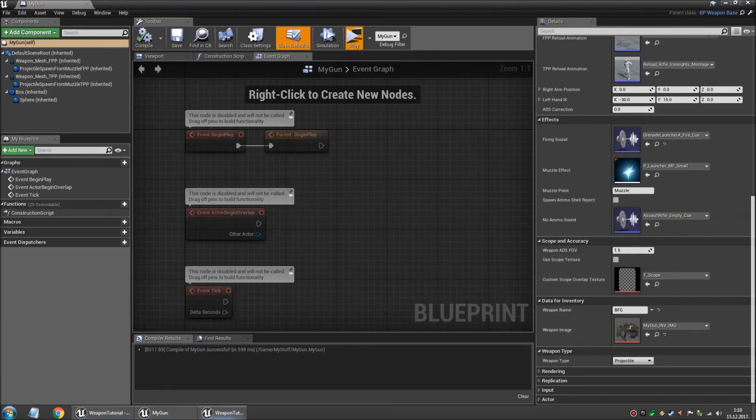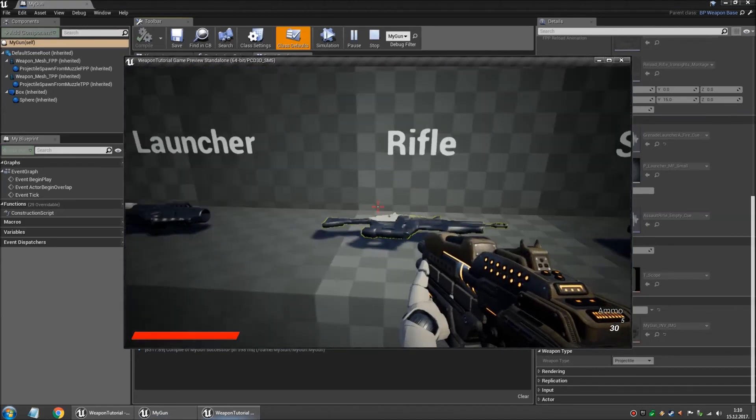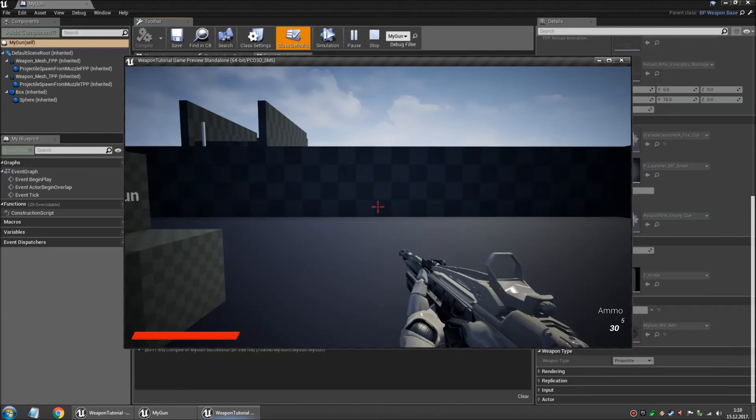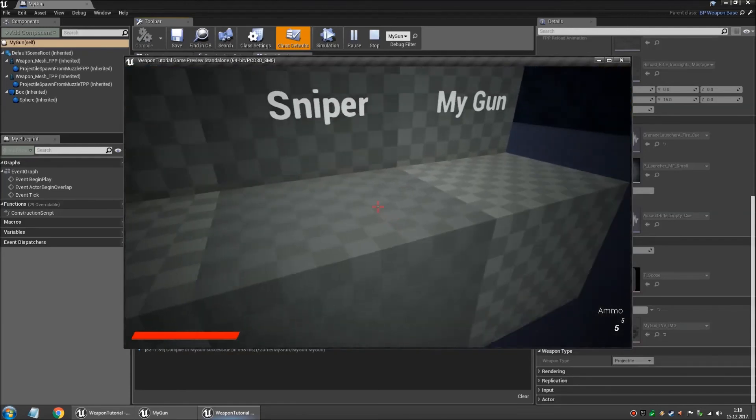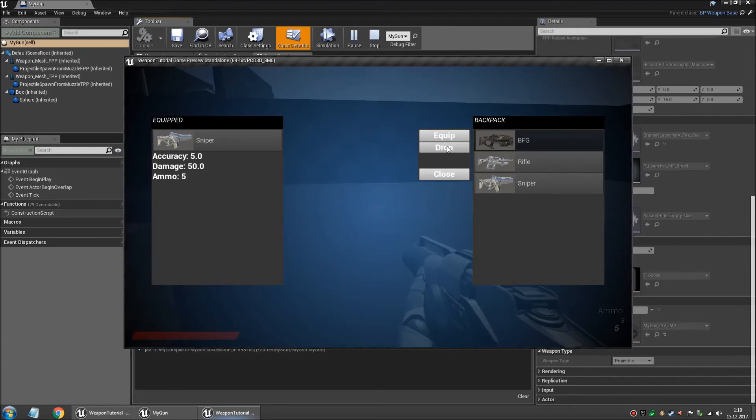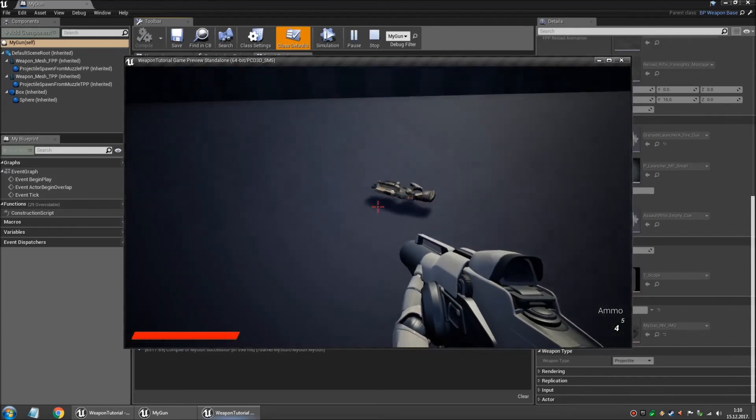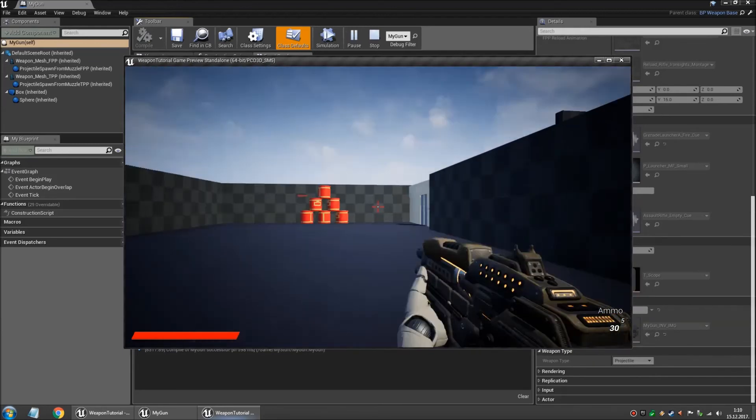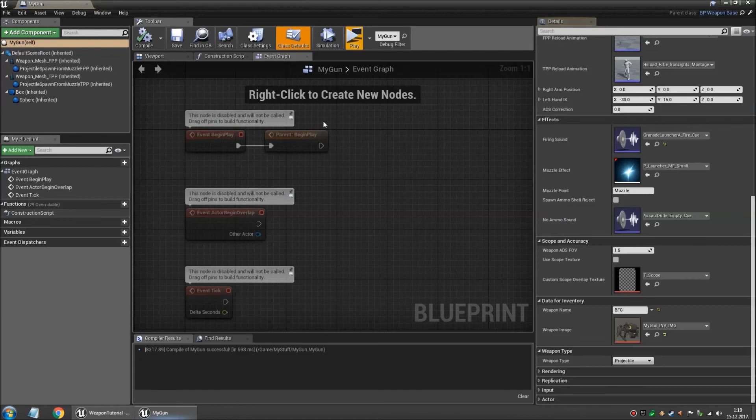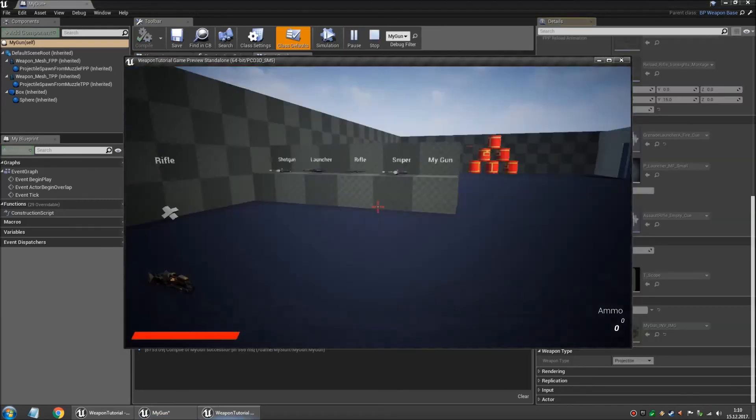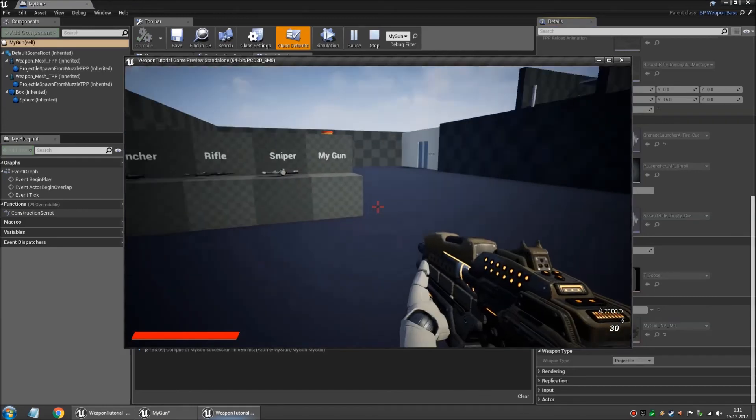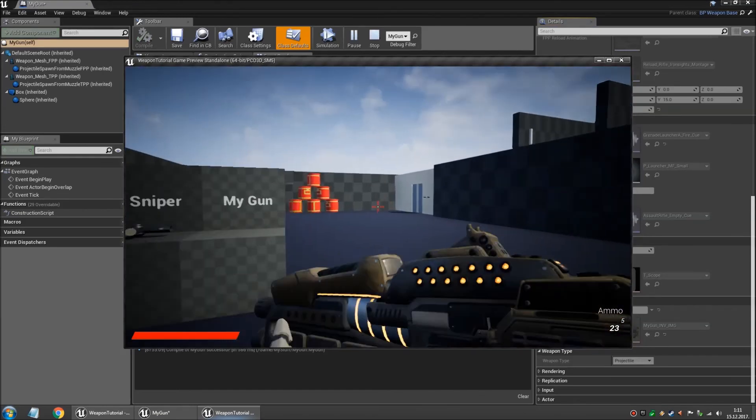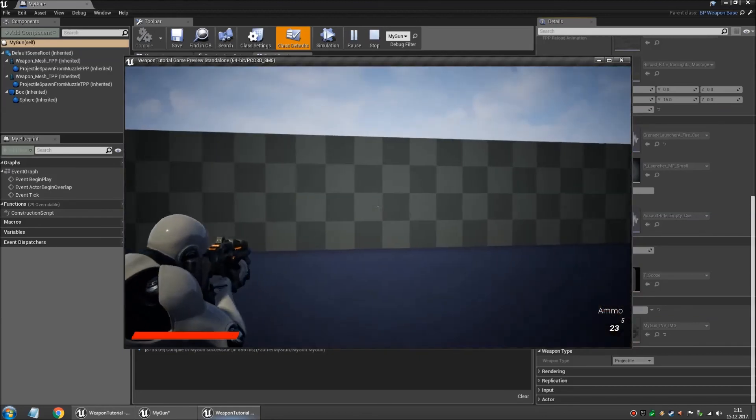And now if we test this and if we try it, there we go. Now we have a weapon.